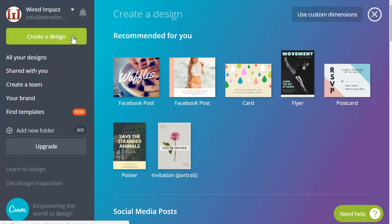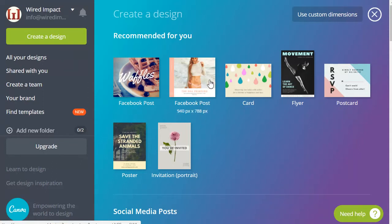You'll create a new design by clicking this green button up on the top left hand corner. For example sake today we're going to create a Facebook post so we'll go ahead and click on that.